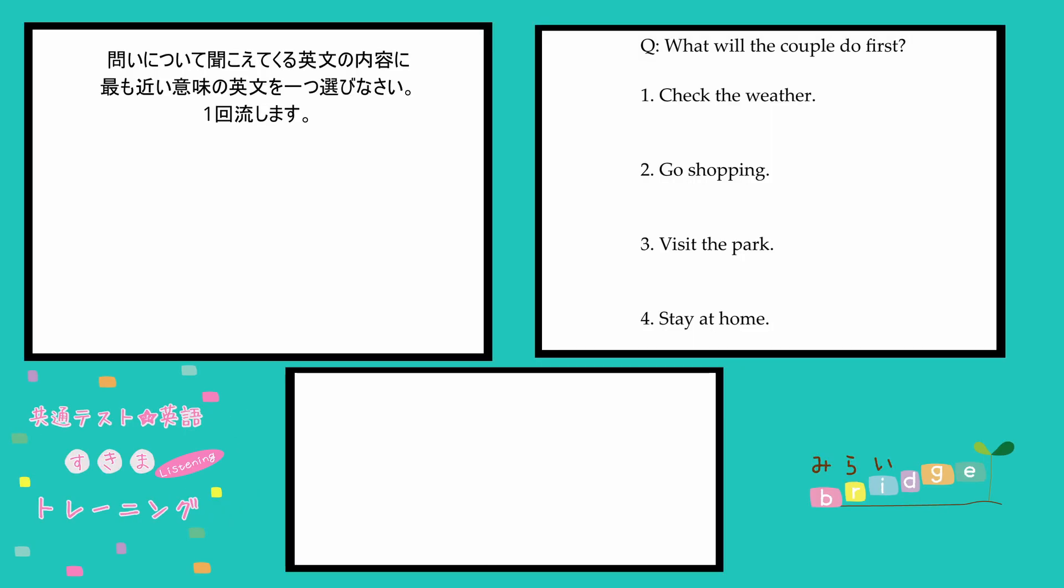We were going to go shopping today, but would you rather visit the park instead? You're right. We should take advantage of the weather while the sun is shining. Okay. So how about we go there first and visit the shops after? No. I think the other way around will be best.